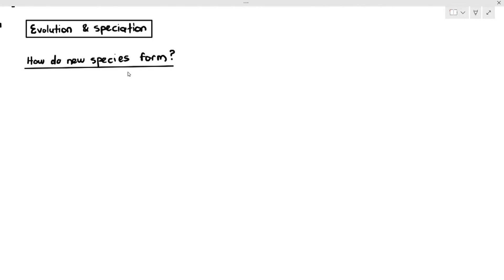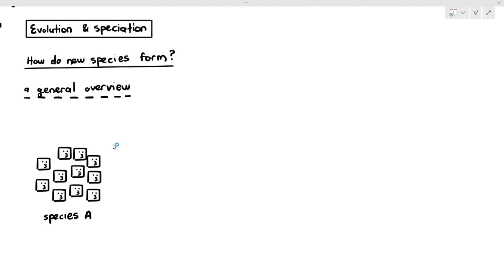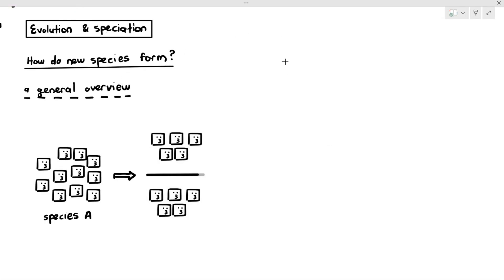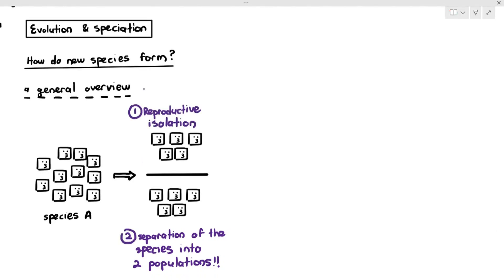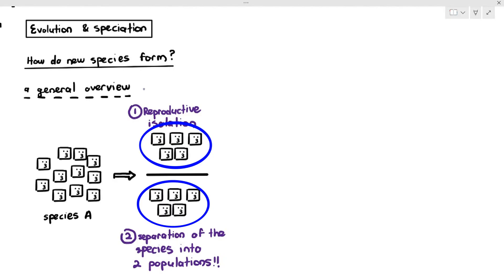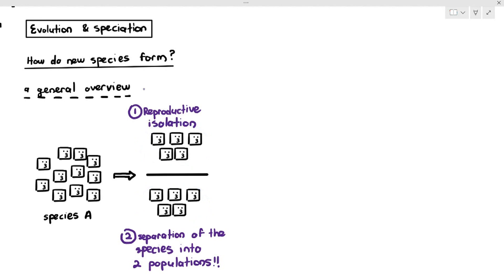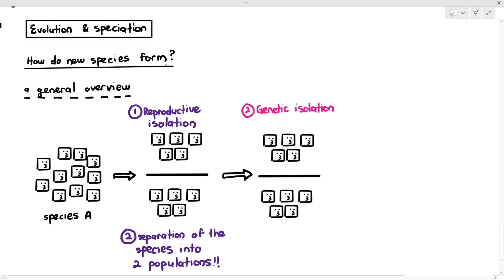In most cases of speciation, it boils down to a few principles. You start with a group of organisms called species A, which must have genetic and phenotypic variation. What usually must happen is that the population undergoes a separation to produce two or more populations. This process is known as reproductive isolation — meaning this population and that population are no longer able to reproduce with each other. Due to reproductive isolation, it leads to genetic isolation, meaning the alleles and genes cannot be exchanged between the two populations.